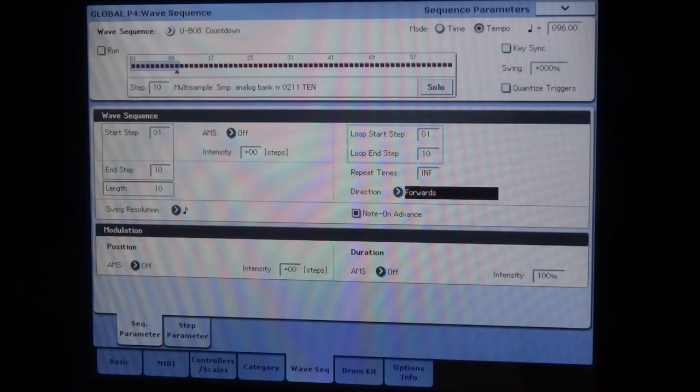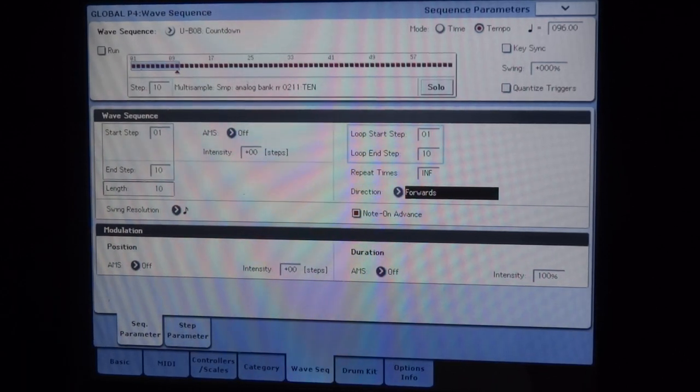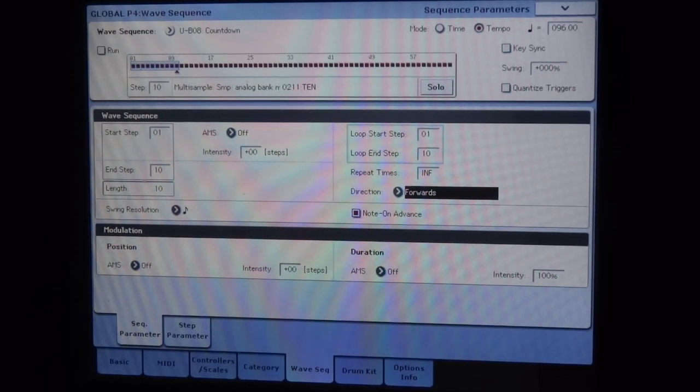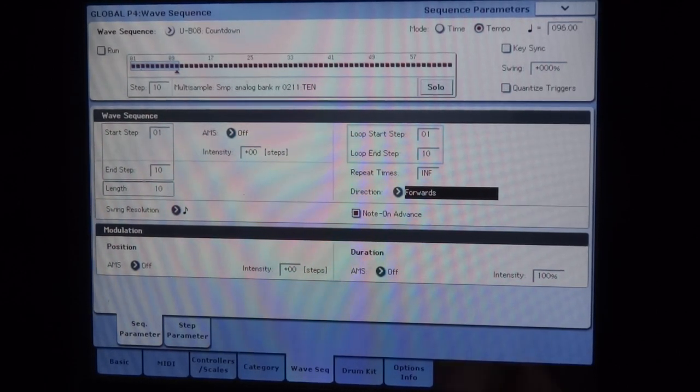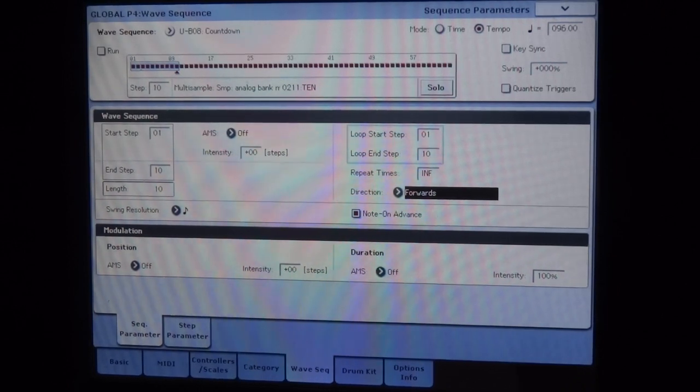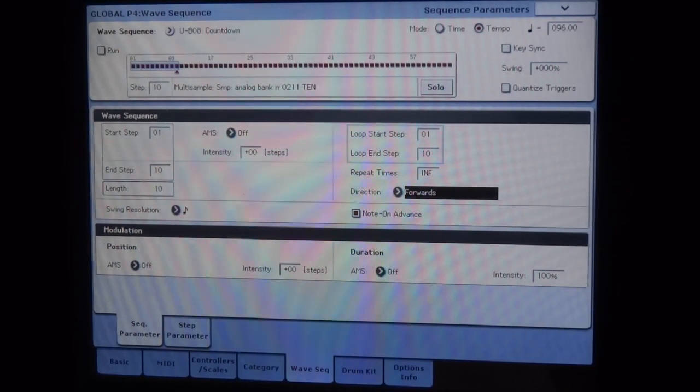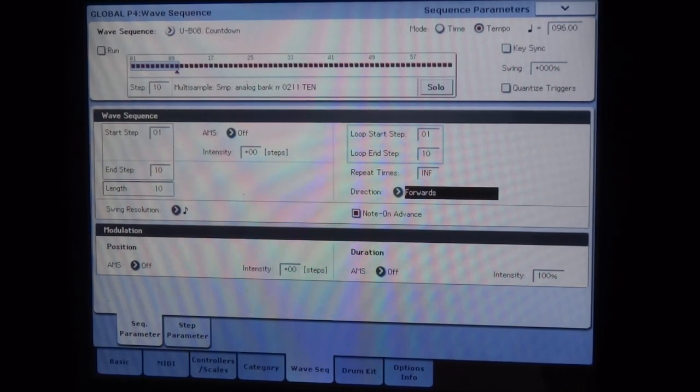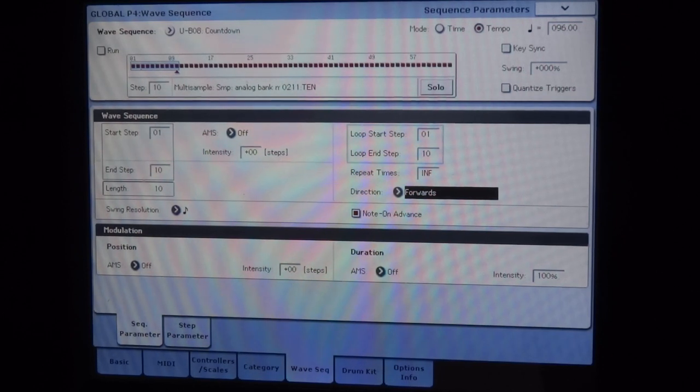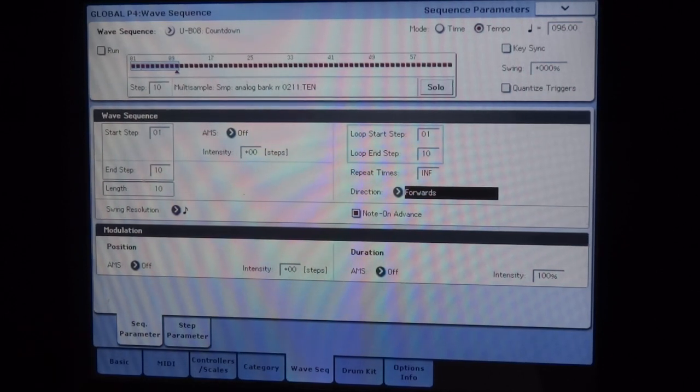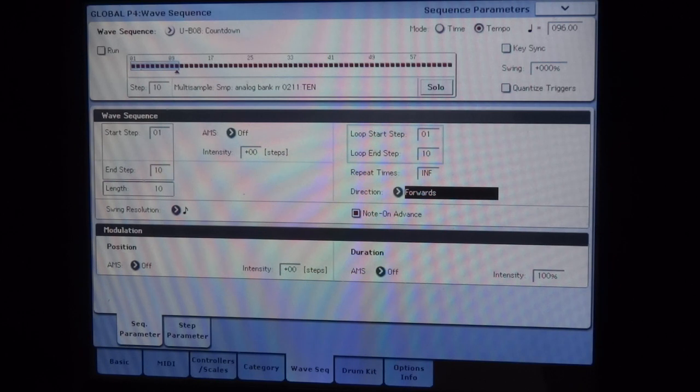So you see that each time I press a key on the keyboard, my wave sequence allows me to trigger different multisamples. That was already the goal sought. But there, they are always triggered in the same order. I could want to trigger any step randomly.